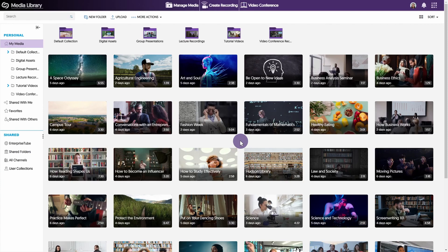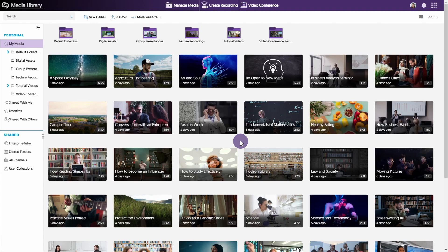Content creators can share their media files and folders with internal and external users. There are three key ways to share content within the video platform: one-to-one sharing, publishing into media channels, and through direct links or embed codes.